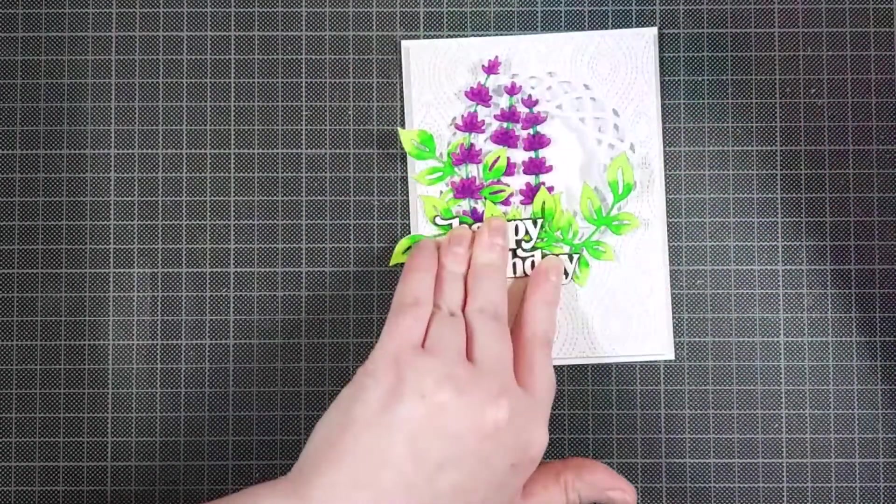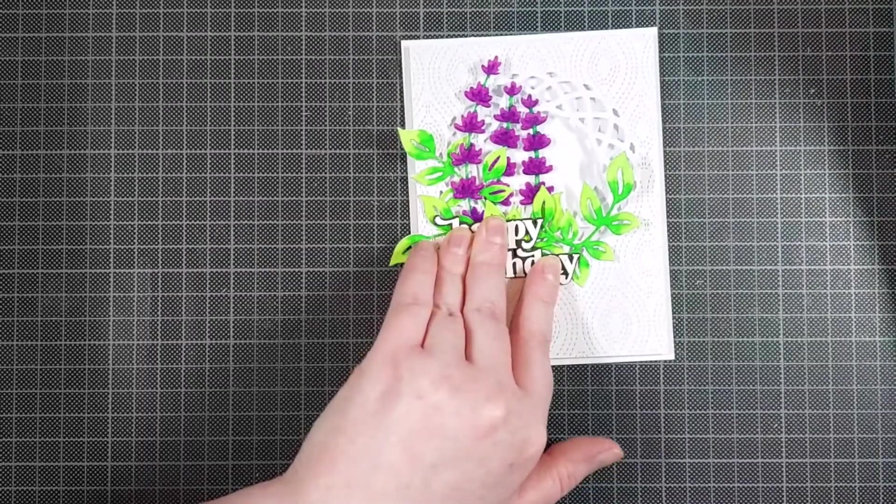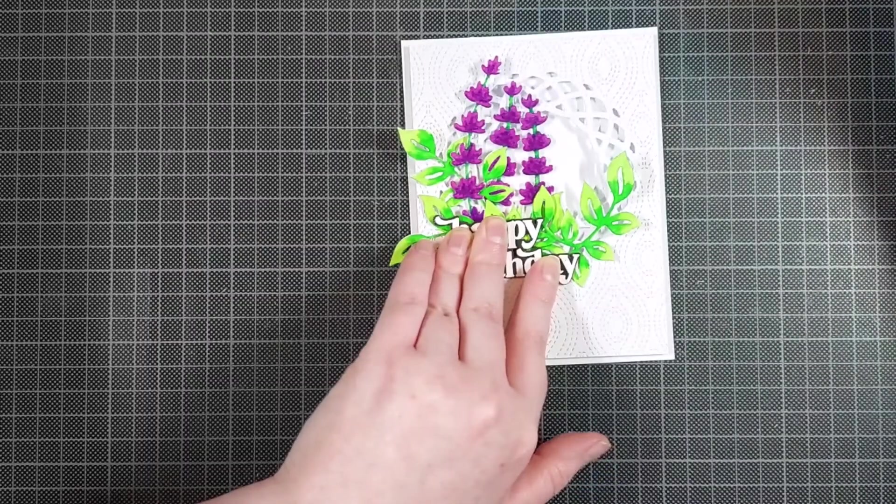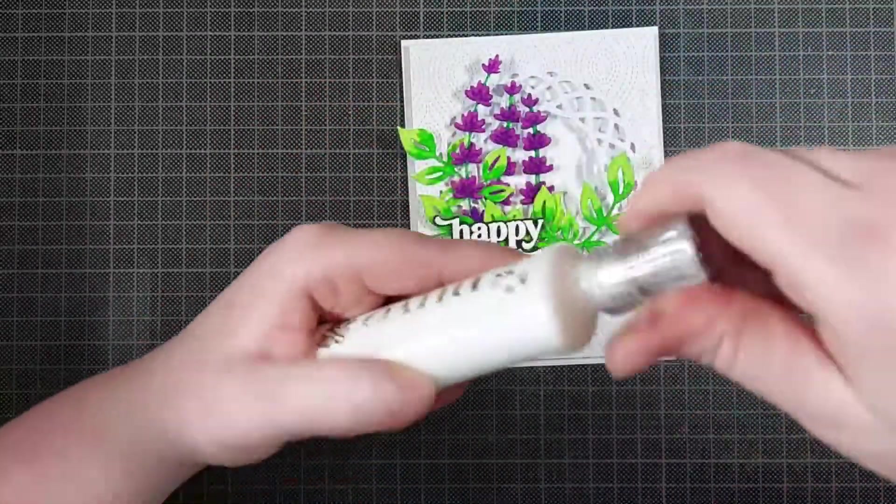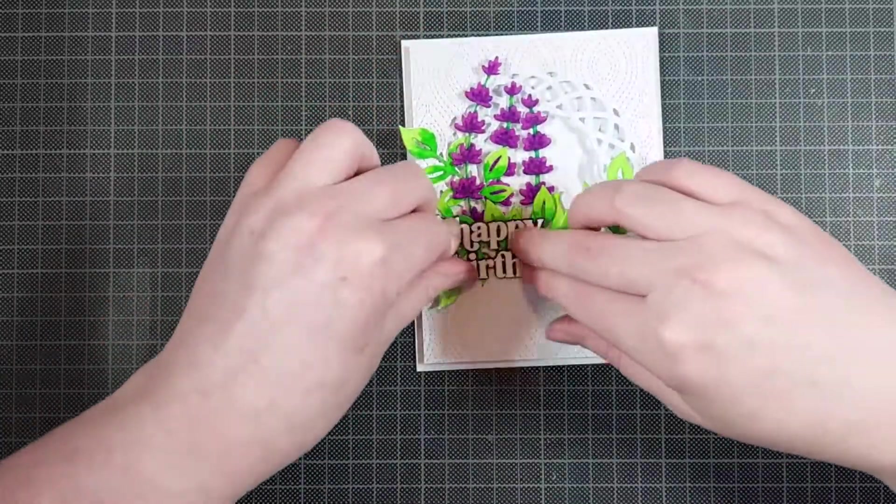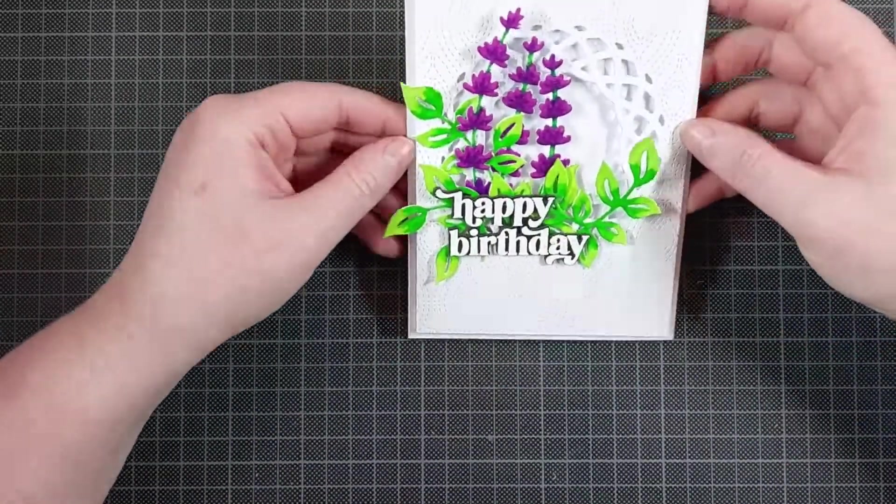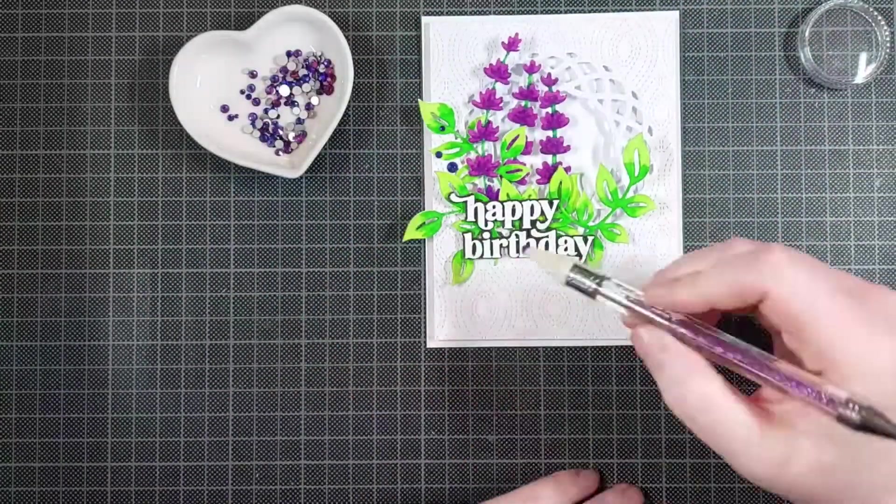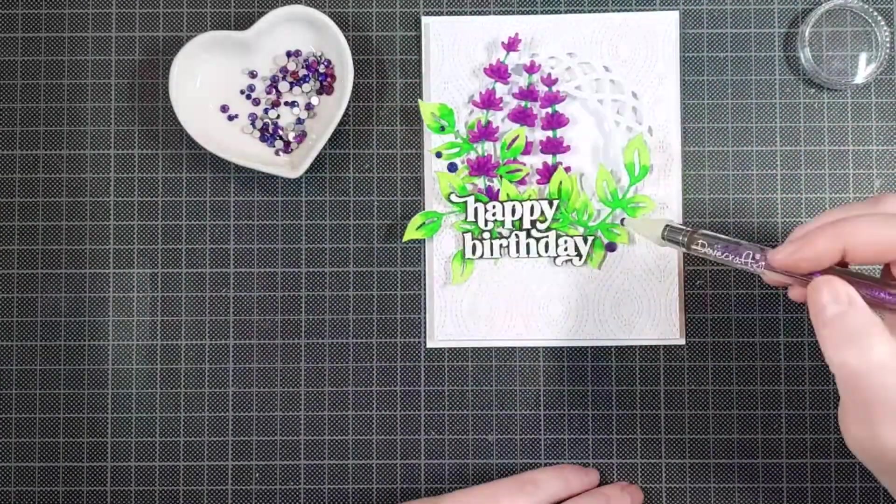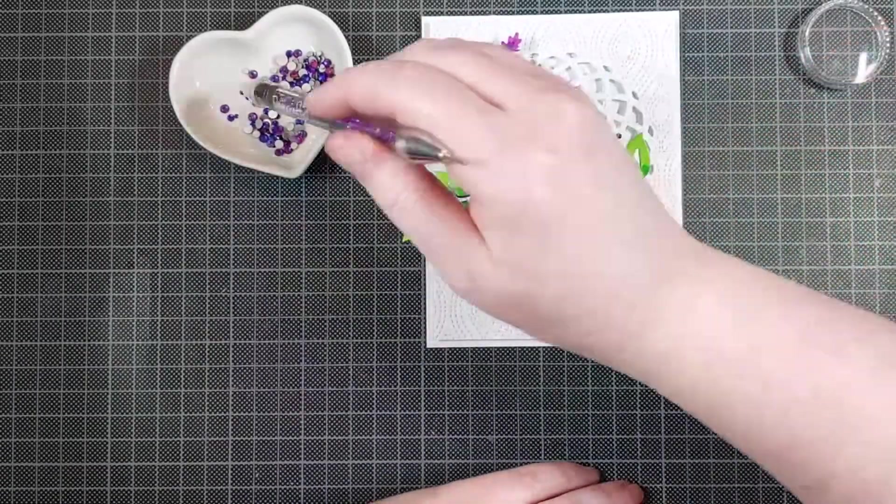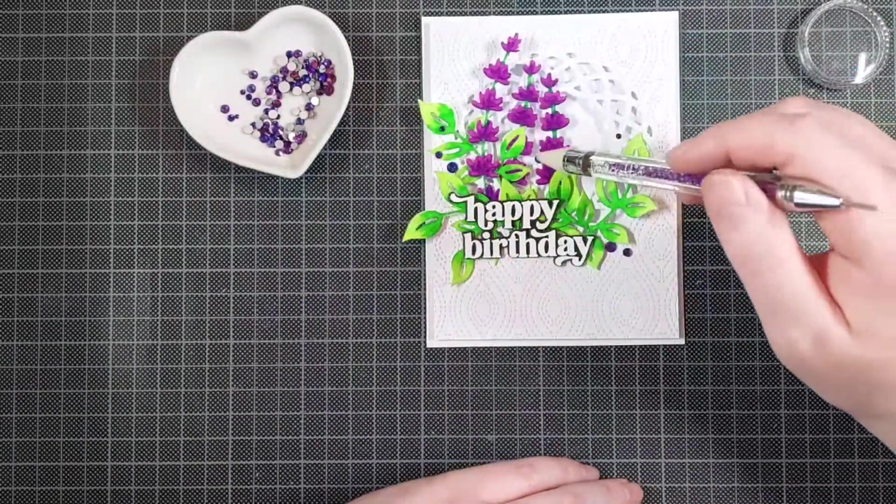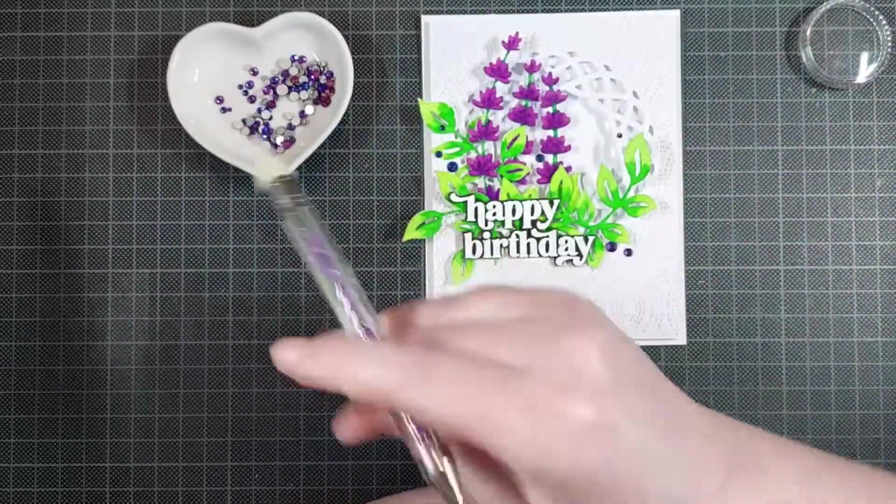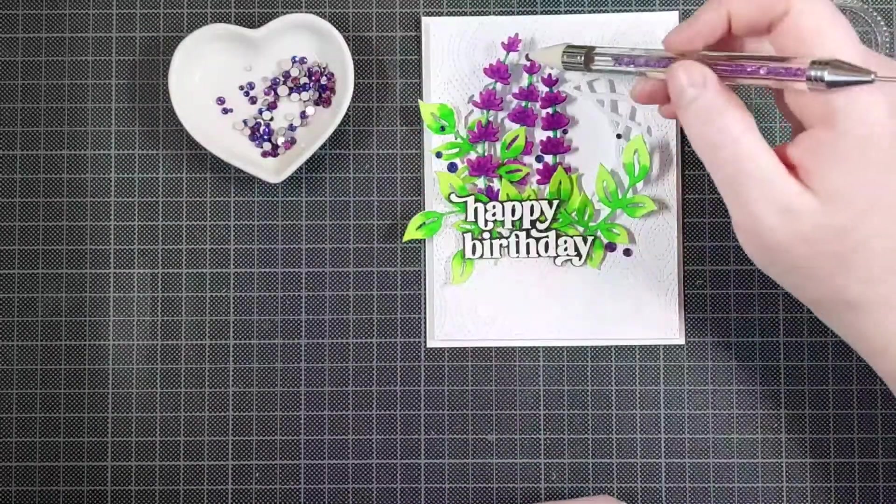This stamp and die set, they cut out and stamp 10 sentiments all at once so it's really easy to mass produce and I definitely mass produced a lot of these. I just glued that in place with the Nuvo Deluxe adhesive because it's a little bit stronger than Barely Art Precision Craft glue.